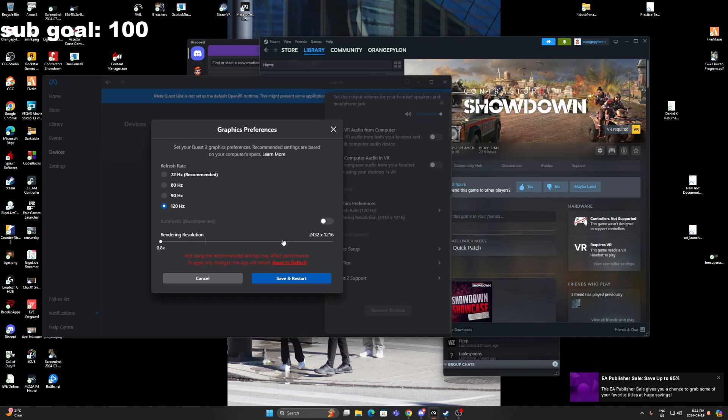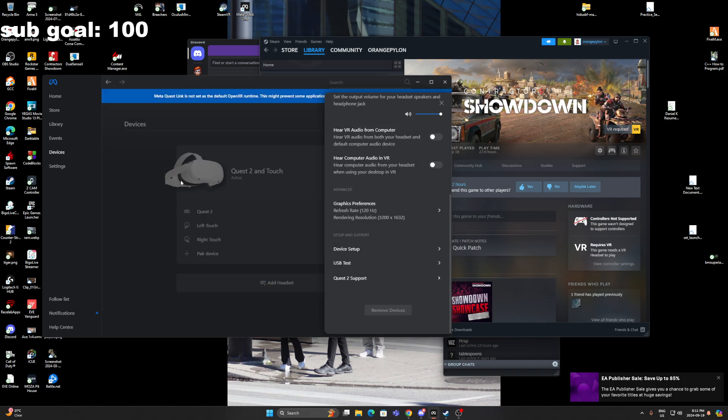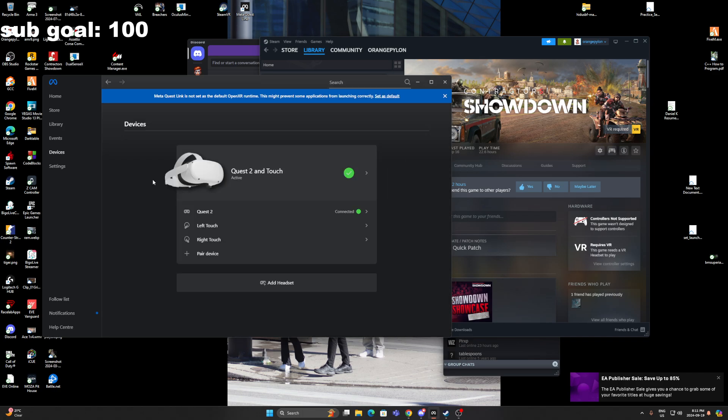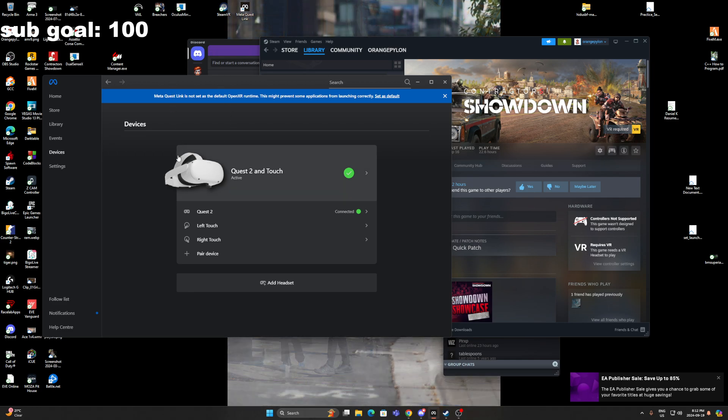Then your Quest will launch, and you'll be back to this screen here. Then you can launch Contractors. You need to launch it through SteamVR, or you can just click Contractors as a desktop app.